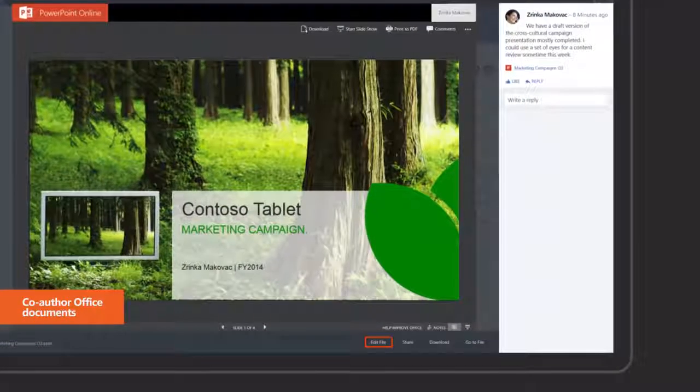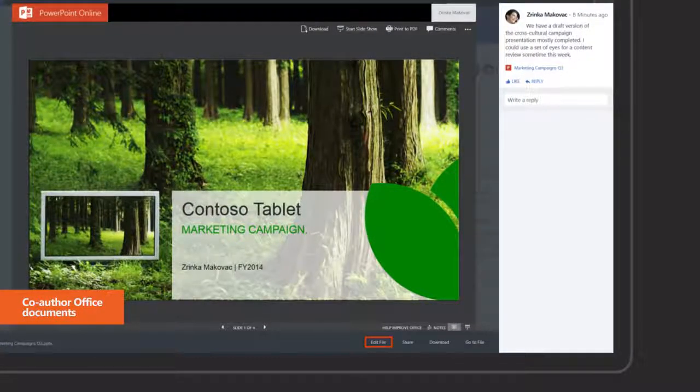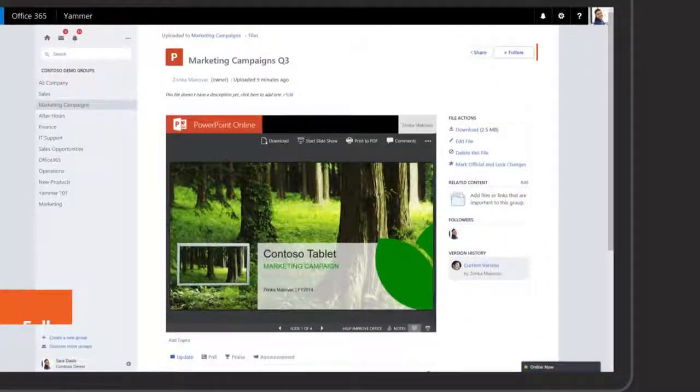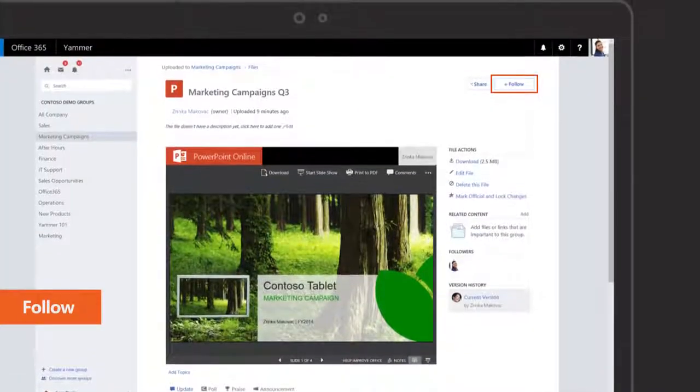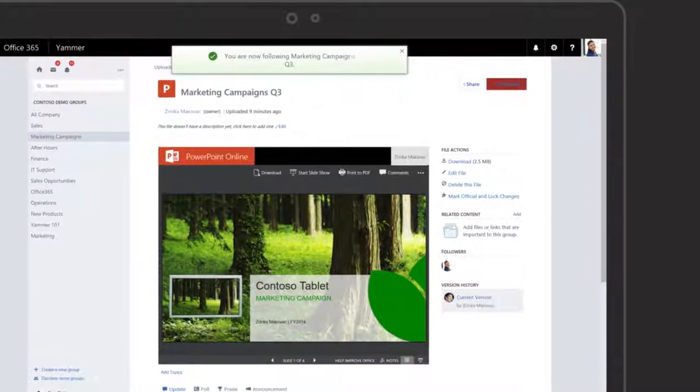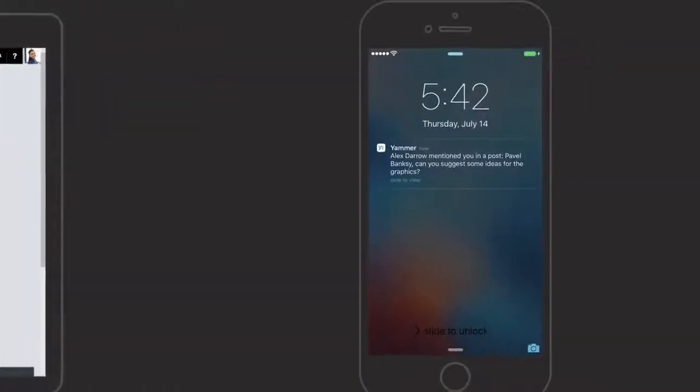Co-author Office documents from Yammer and share it with others for feedback. Follow documents, users or groups that are important to you to make sure you never miss an update.